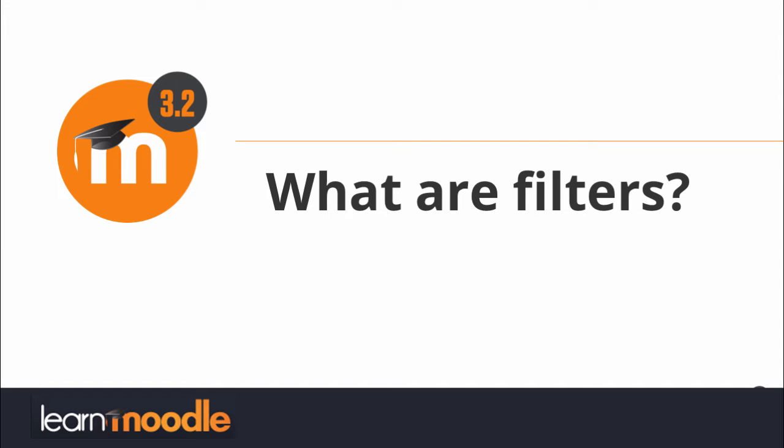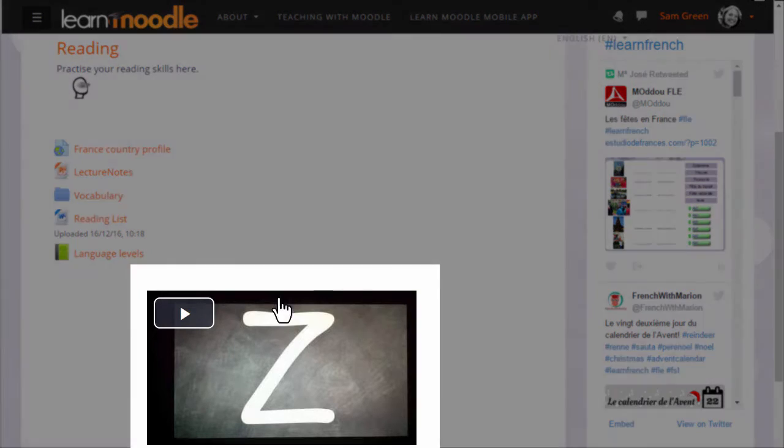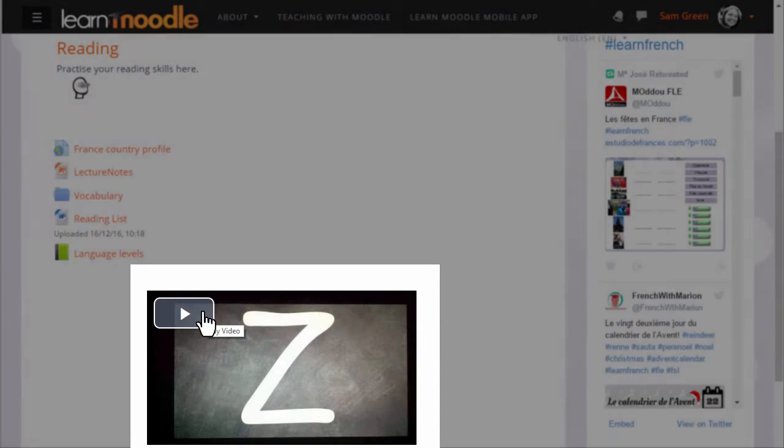What are filters? Moodle has a number of filters which affect how elements of the course are displayed. This video displays in its own player because the multimedia plugins filter has been activated.